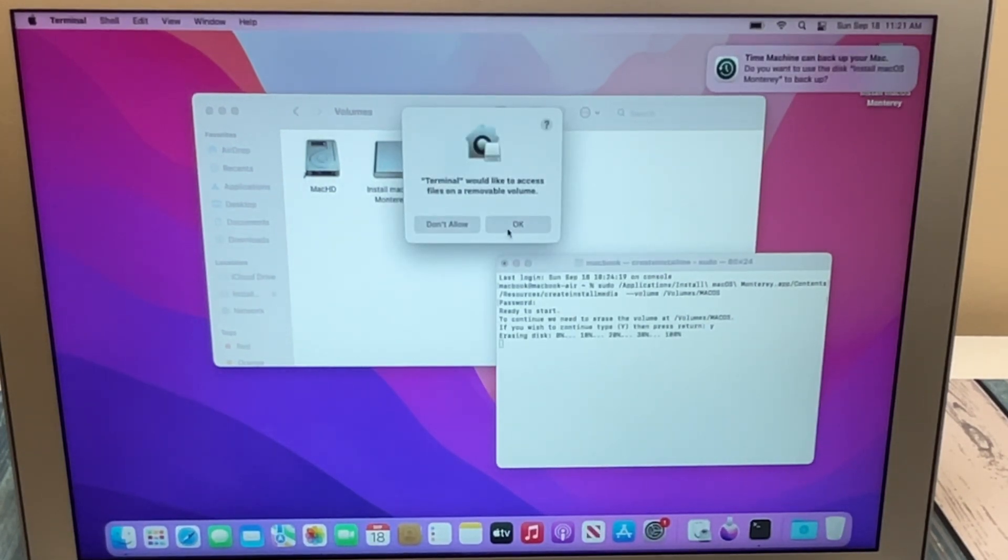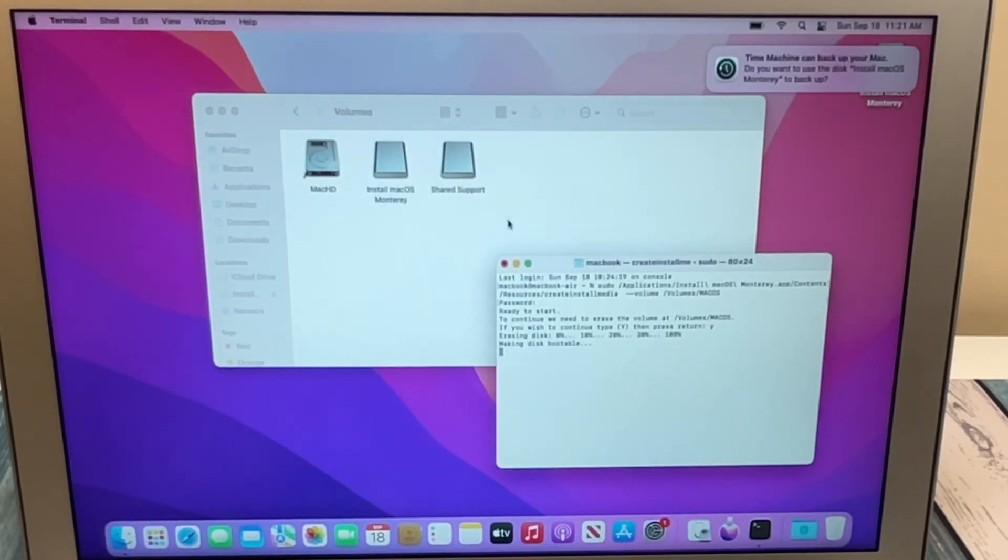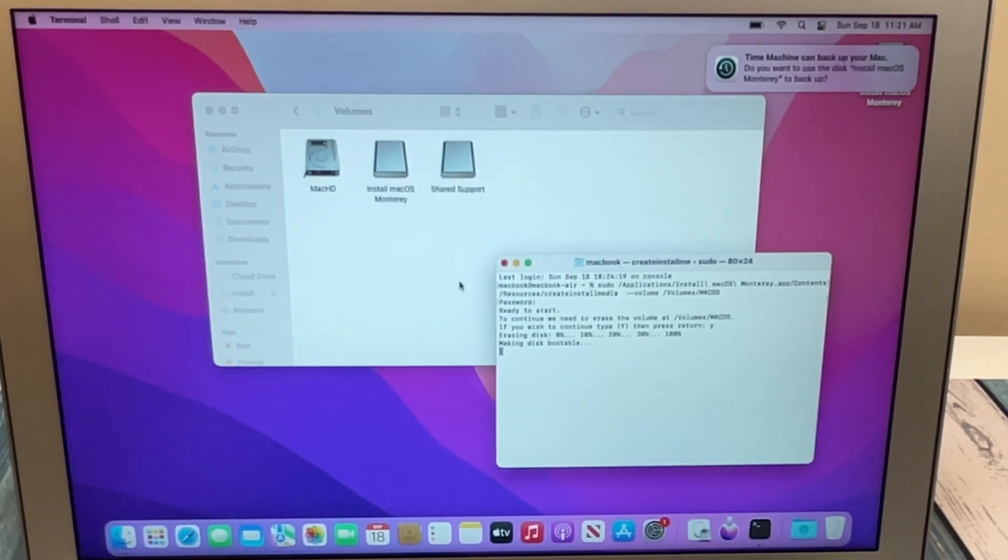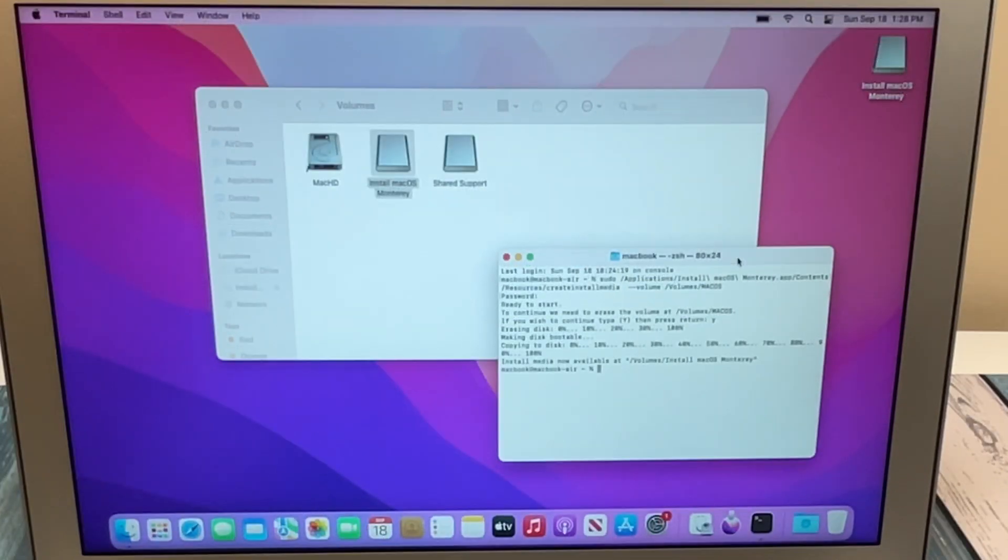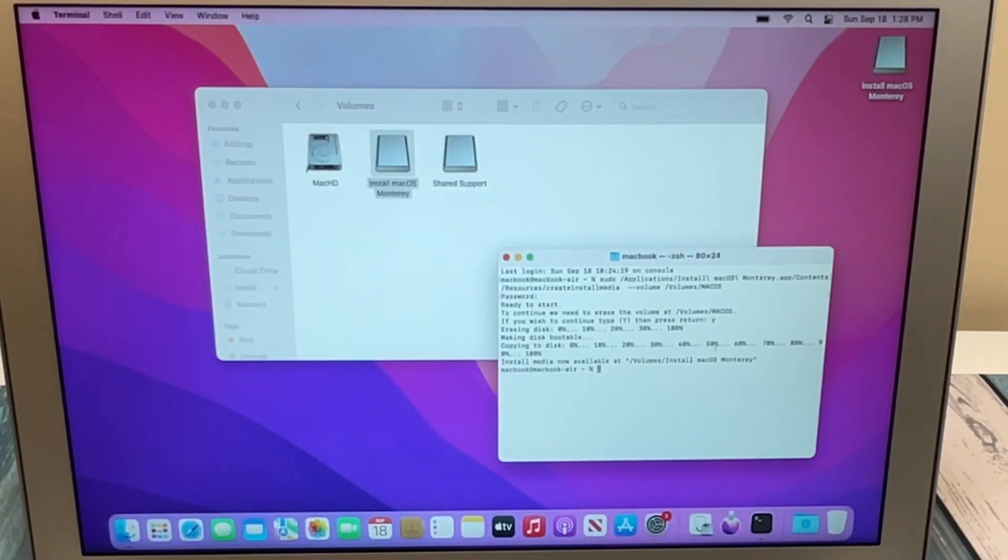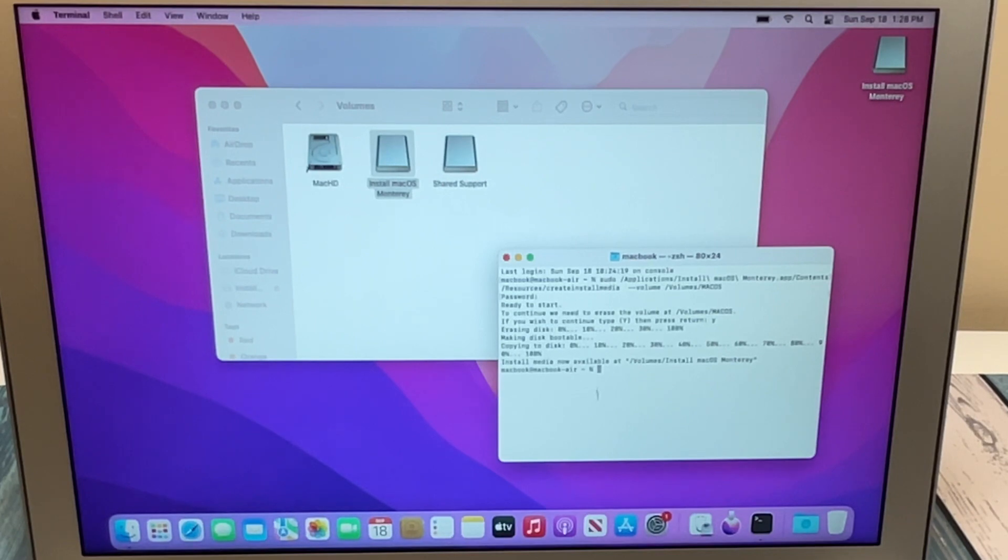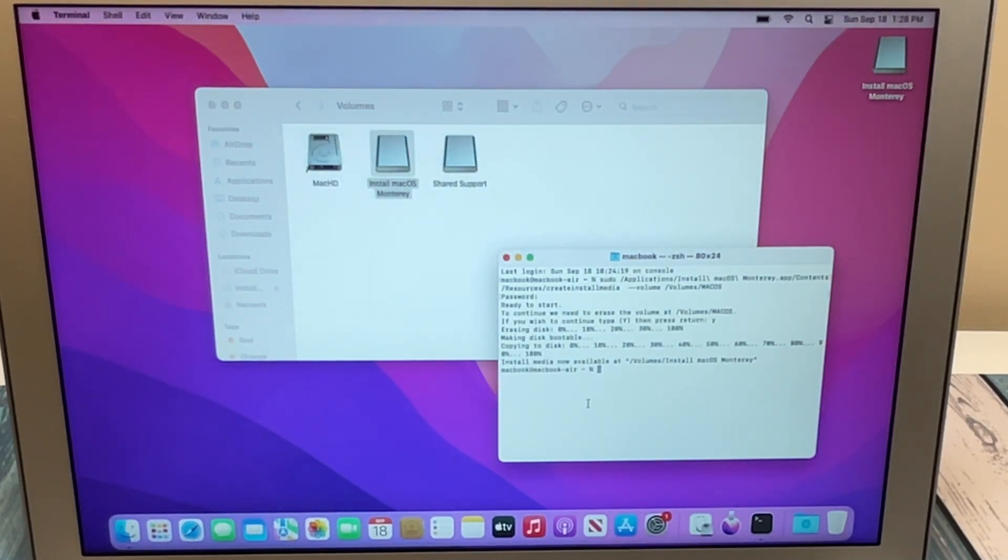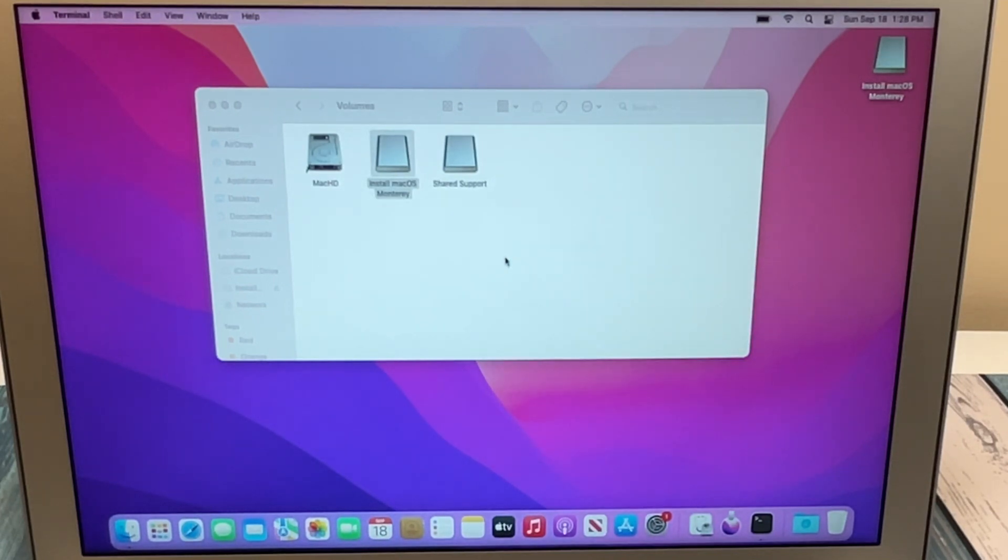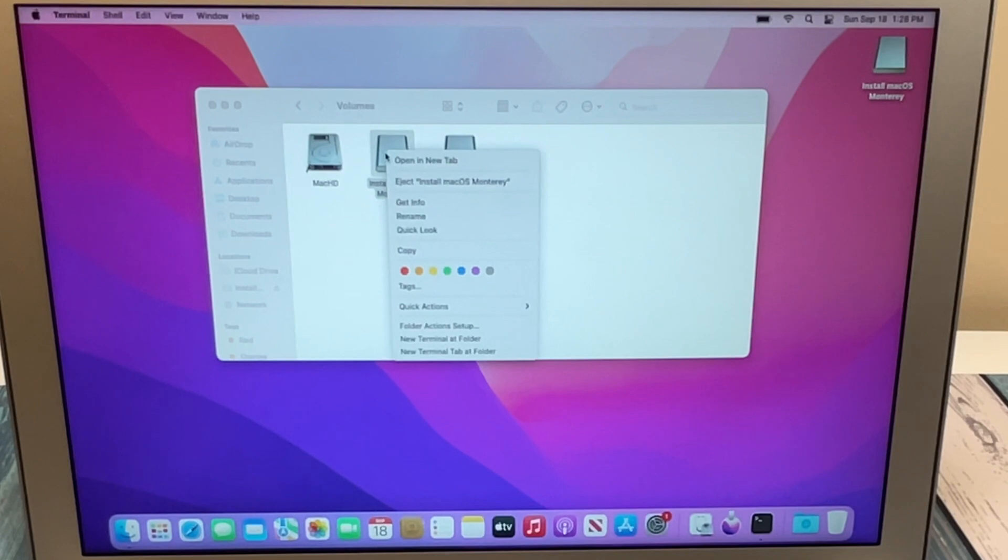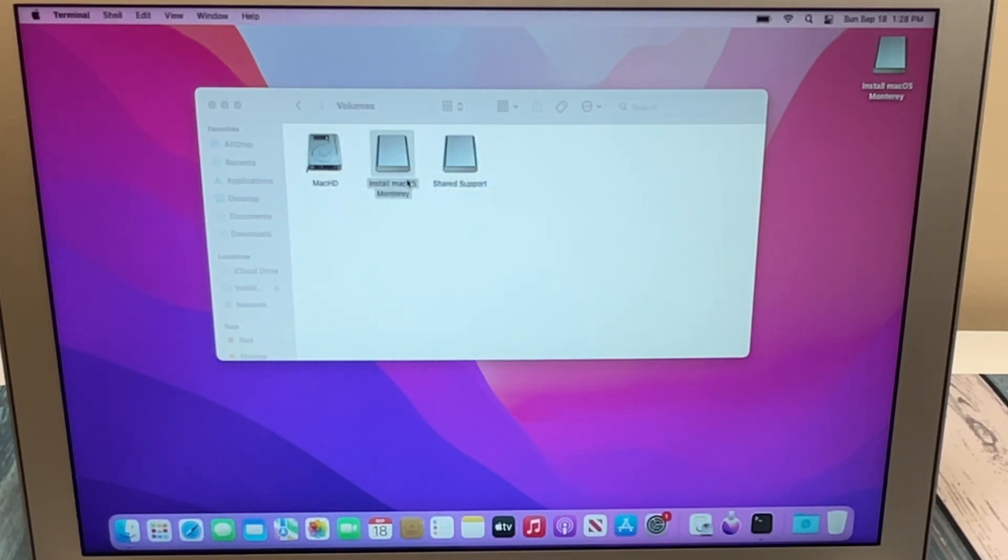Give it access to the removable volume, and then just sit back and let it create the boot disk. All right, now the copying is finished. In the Terminal window, we can see that it's finished, 100%. It did take quite a time, so make sure you have plenty of time to do this. But now that that's done, we can close the Terminal window and we can right-click and eject our disk.